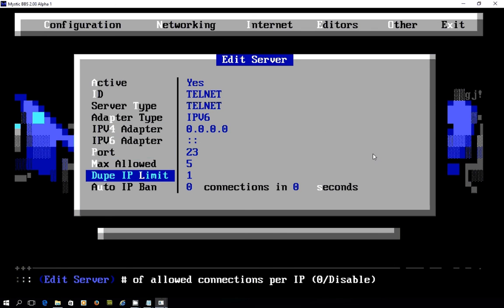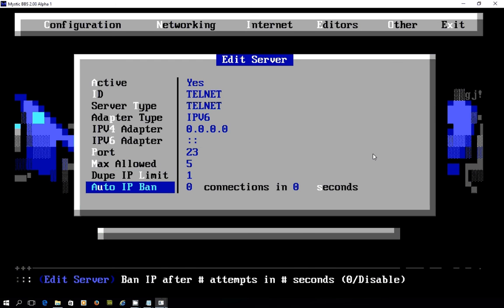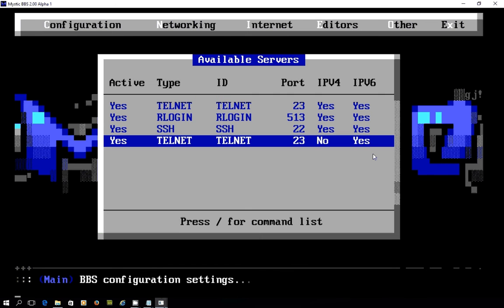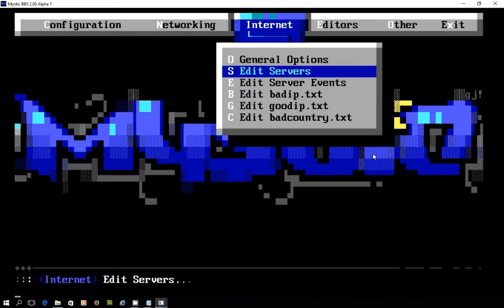You set the port, you can set the number of connections per IP, and some auto-ban settings as well. So it's really nice, a really good job that's being worked on here.